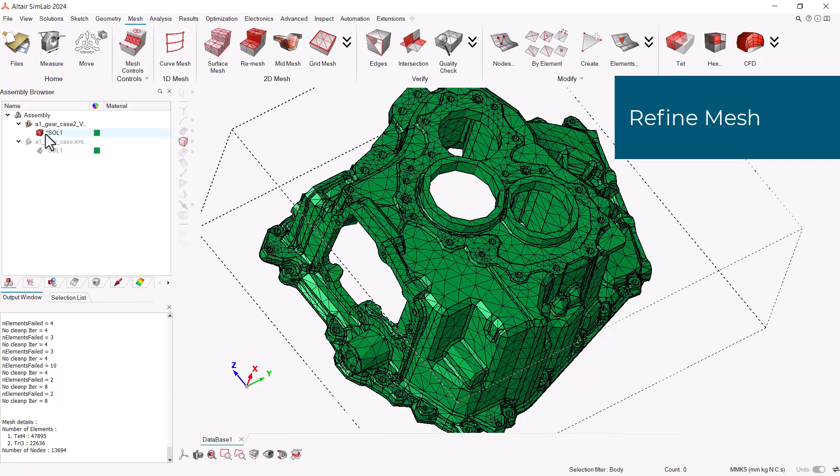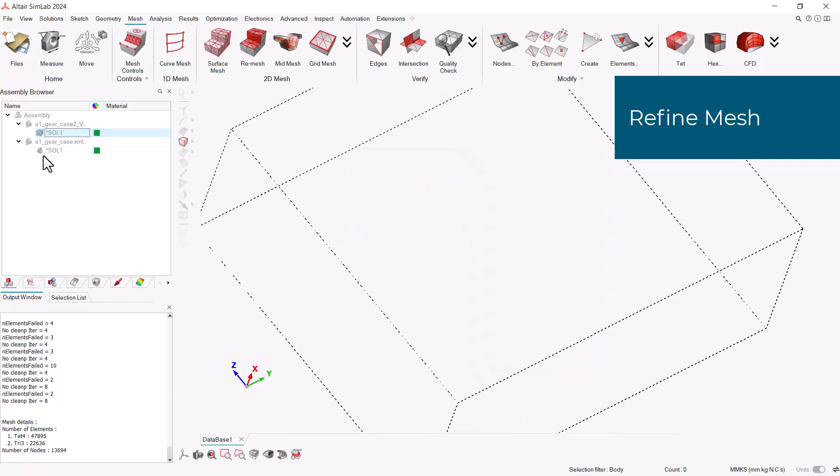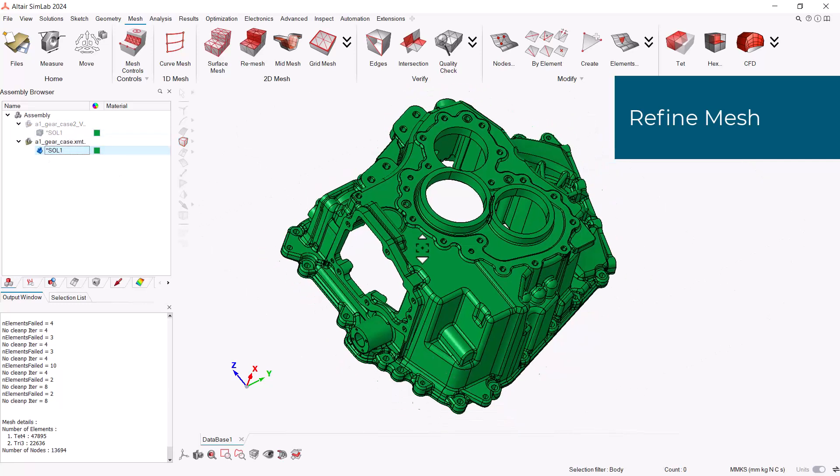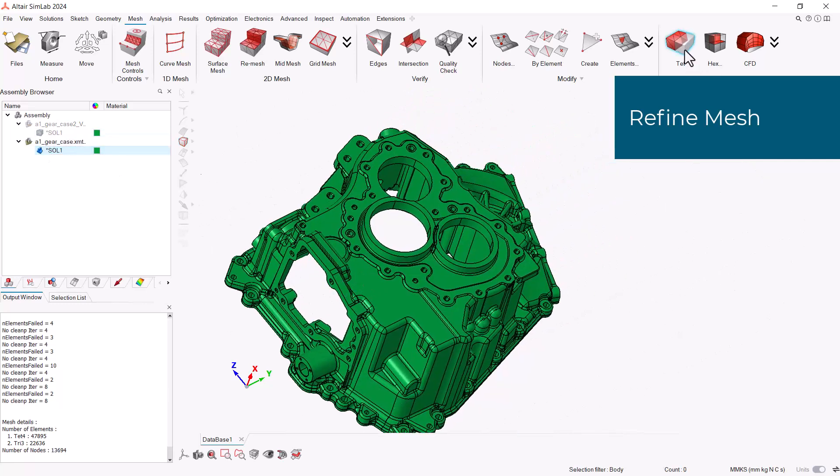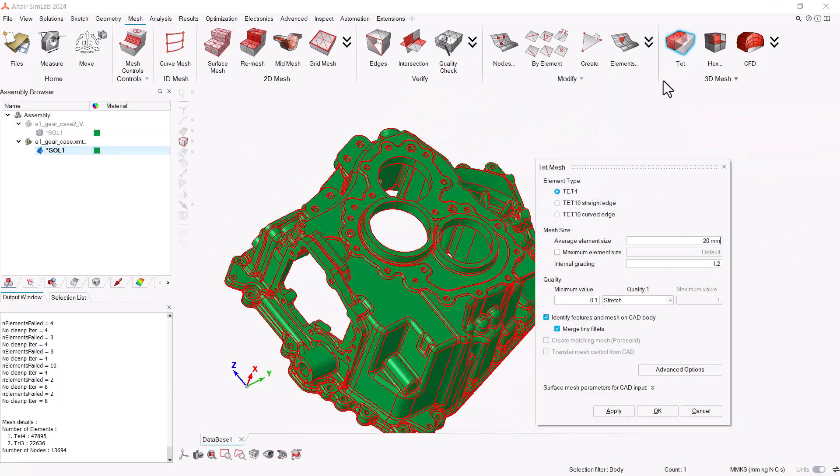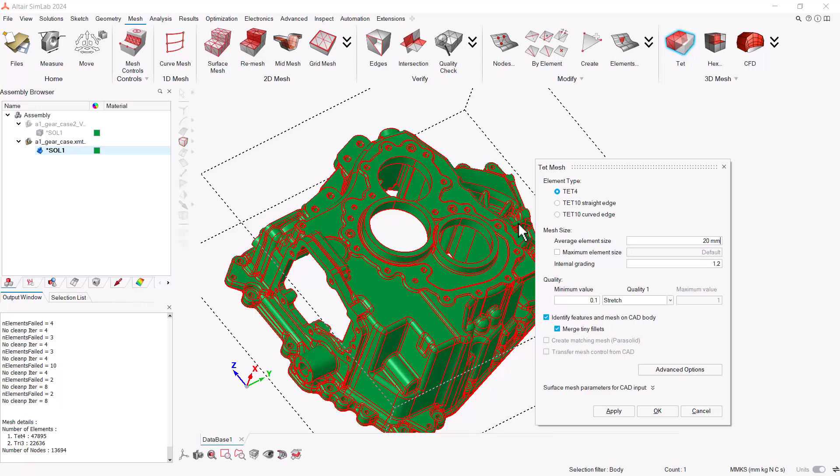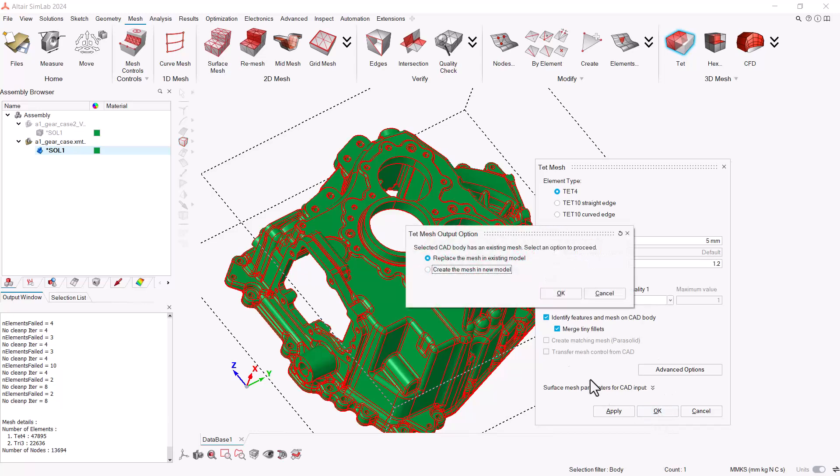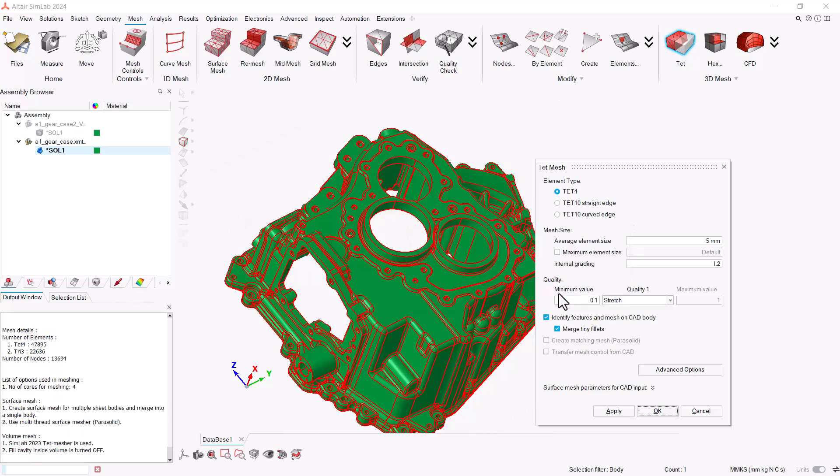To do this, let's hide again our mesh body and show our geometry. Open the Tet Mesh tool and set the new average element size to 5mm. And let's leave identify feature enabled. Then OK, set create the mesh in a new model. This will take some time as we're doing quite a refined mesh.